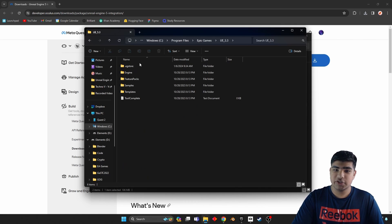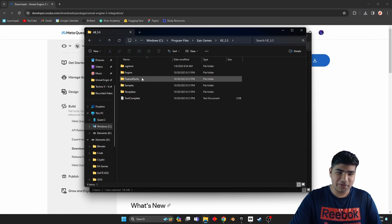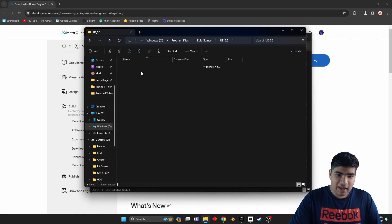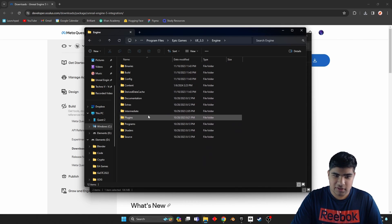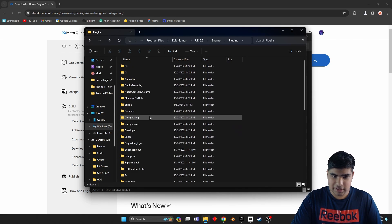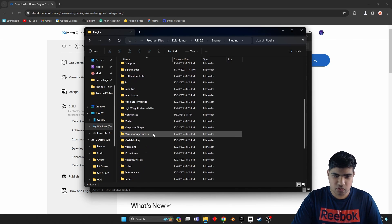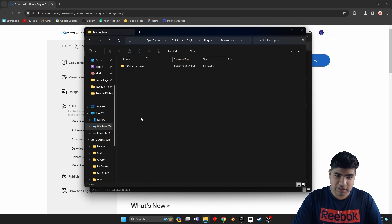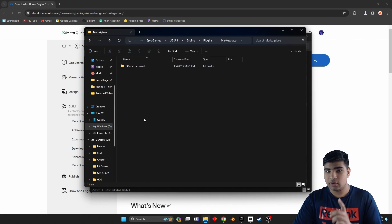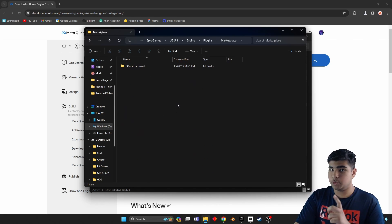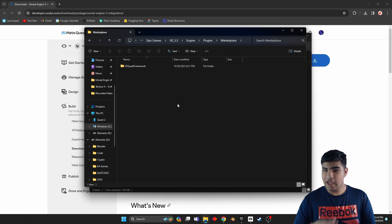The version of Unreal you are using, Engine, Plugins, and keep scrolling until you see Marketplace.